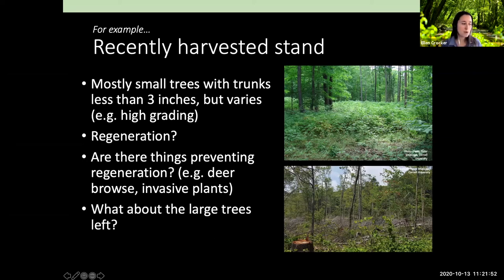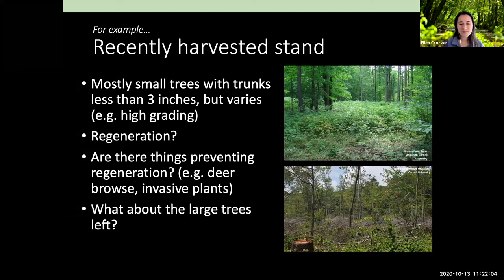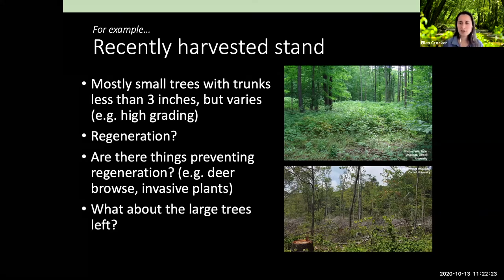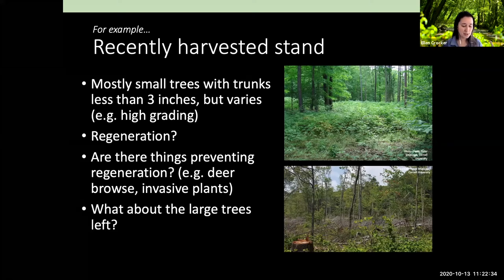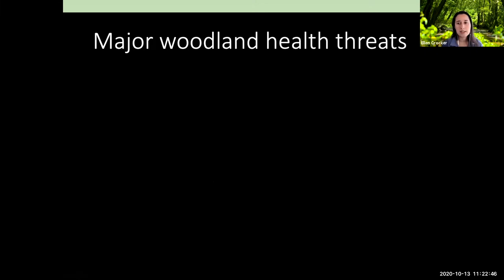Another question for a recently harvested stand: what about the large trees that are left? Are they the shining examples of the trees you hope your woods will be filled with in the future, or were they left because they're not great species for that site, or didn't grow well? Those remaining large trees are creating the seed for your future forest. Are they in good condition, or really damaged from machinery? Thinking about what you need to do to match what you want with what you have is essential.